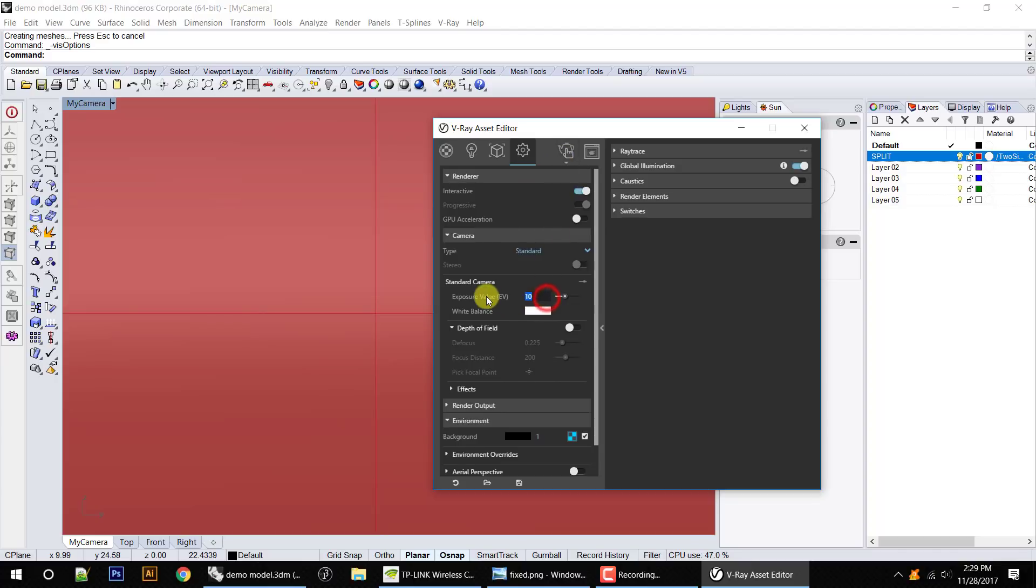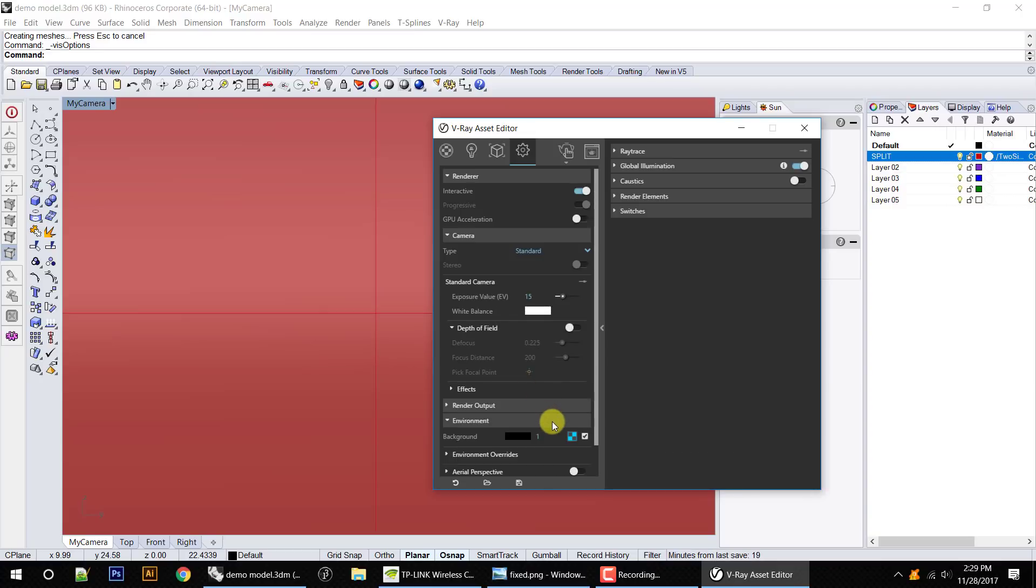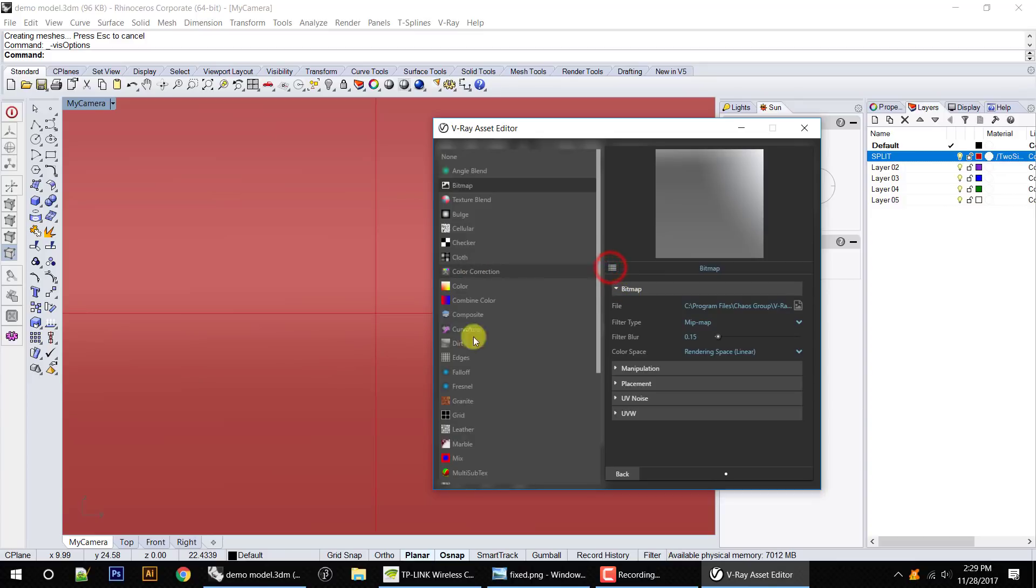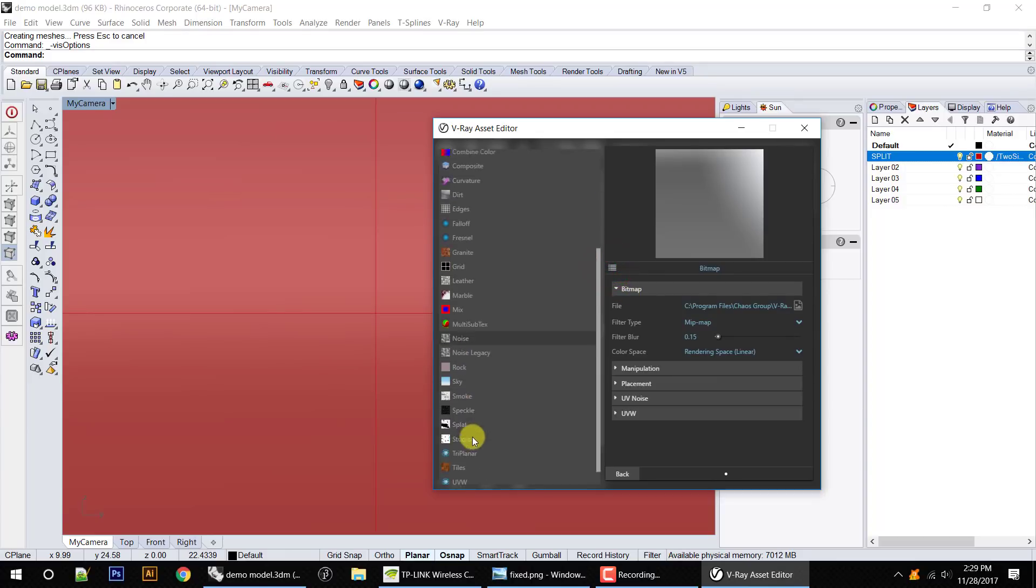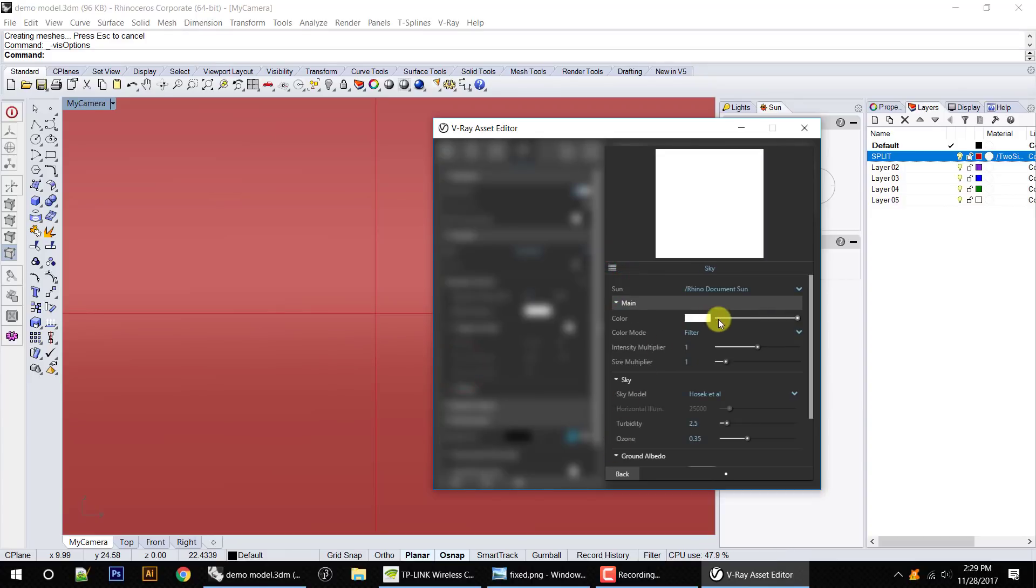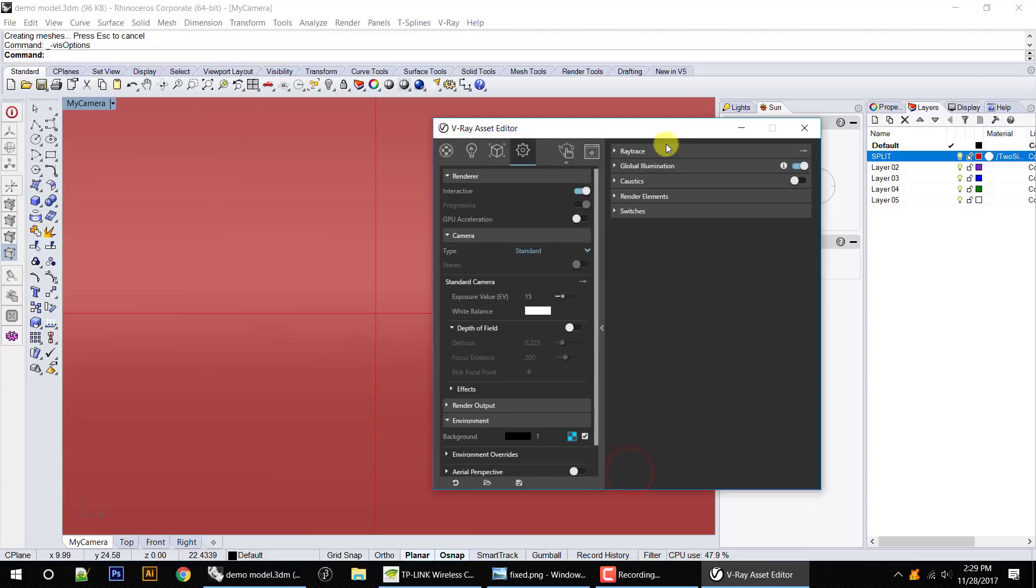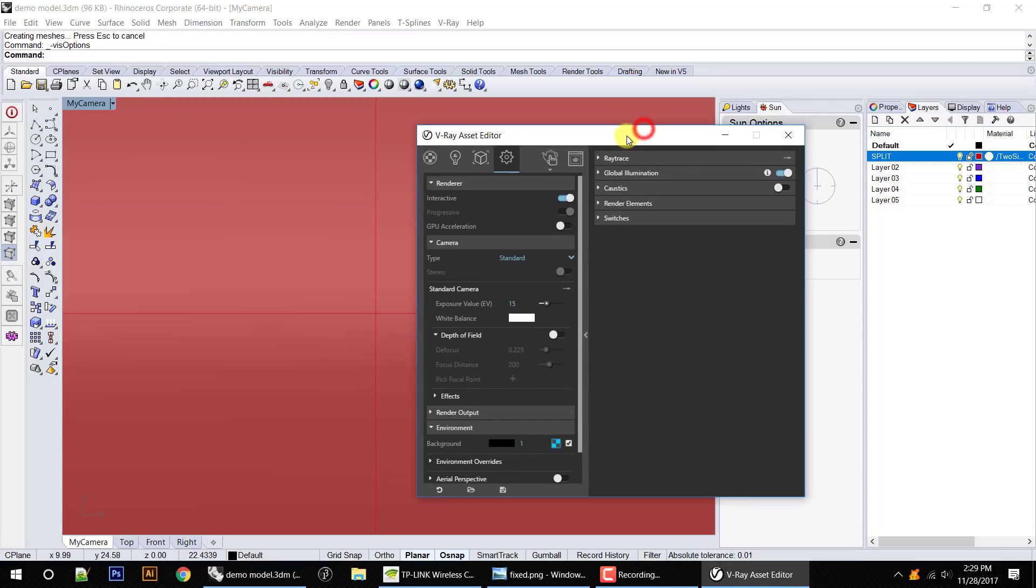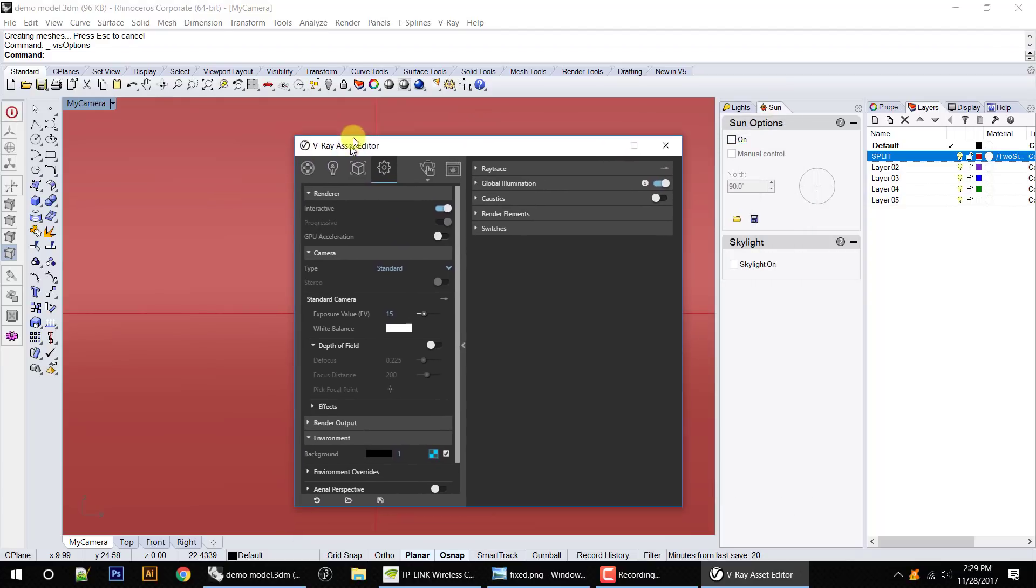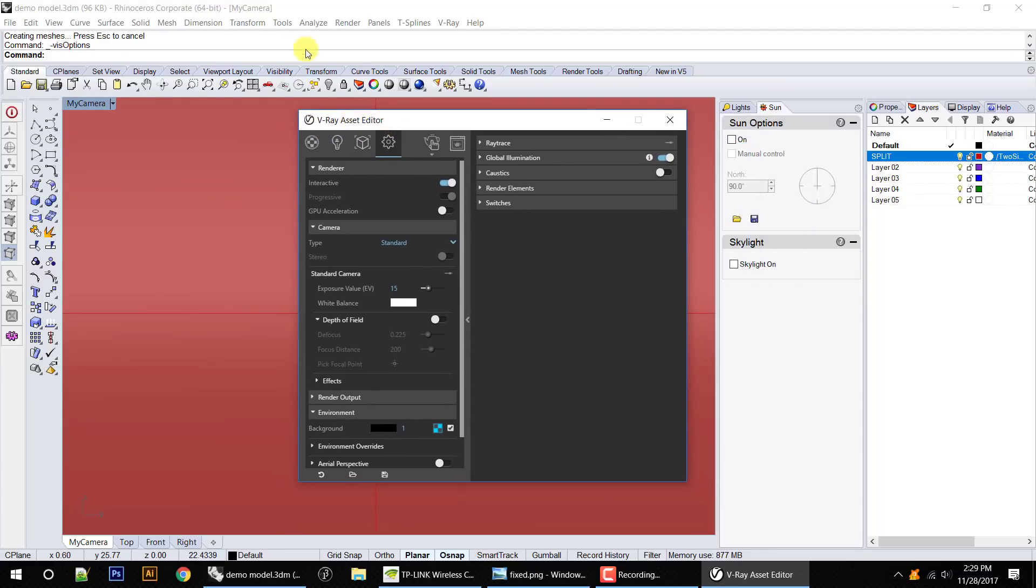EV needs to be pretty high, like at least 15, because we're actually gathering very faint light from the inside of the spaces. It's essentially like an interior rendering. Change my sky to my bitmap for the environment to sky, as we've done before.